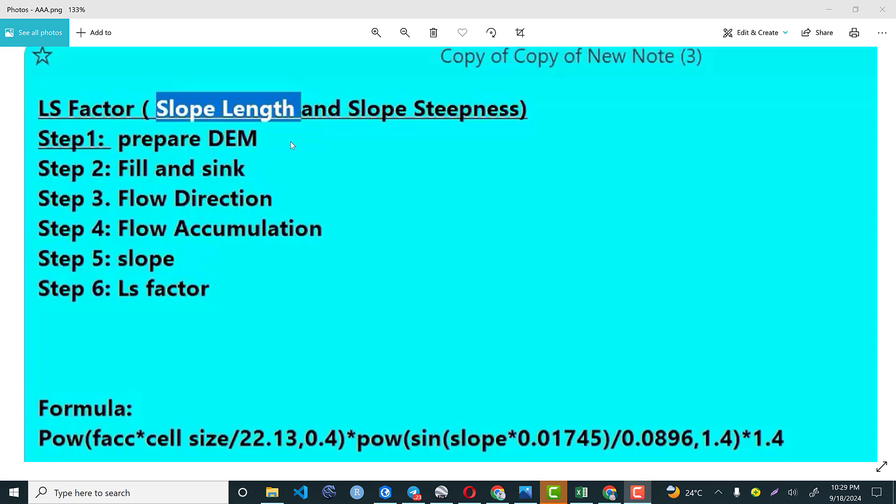The first step is if you do have larger data set at a national level and if you are working on a small area of interest, you are expected to prepare your digital elevation model by extract by mask. Step 2: we need to fill and sink to correct our digital elevation model. If there is any artificial feature which distorts the elevation of a certain geographic area, we need to fill and sink.